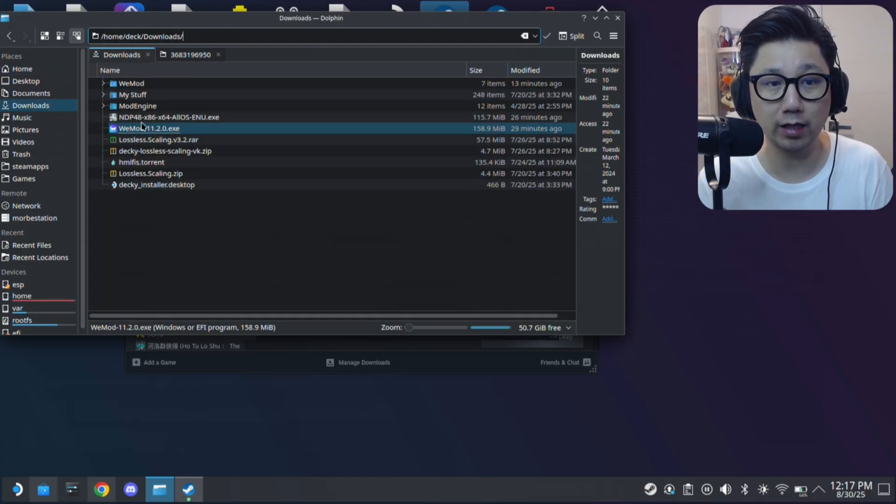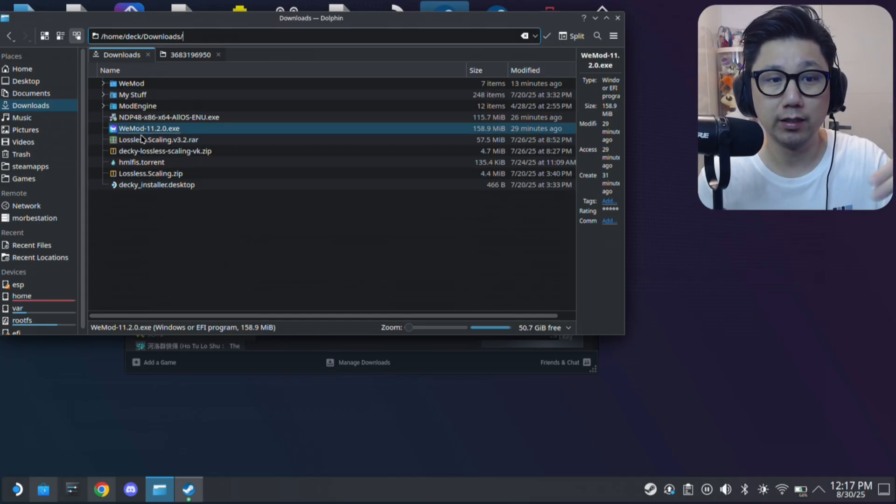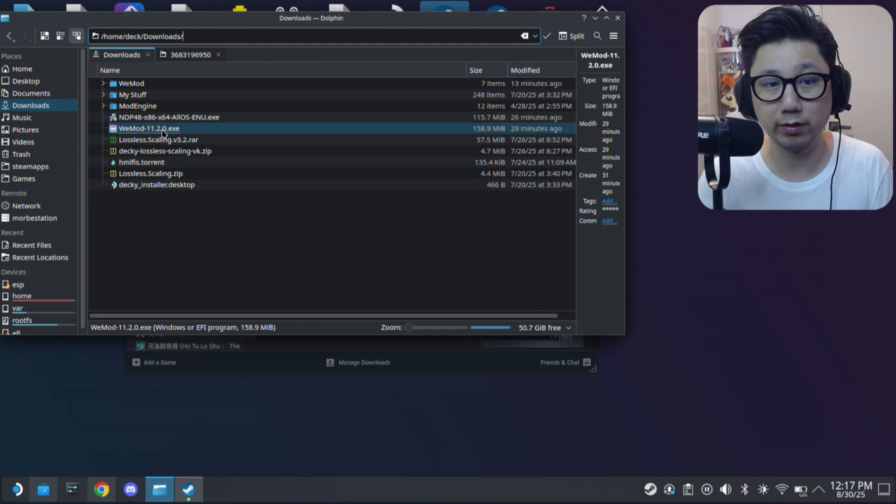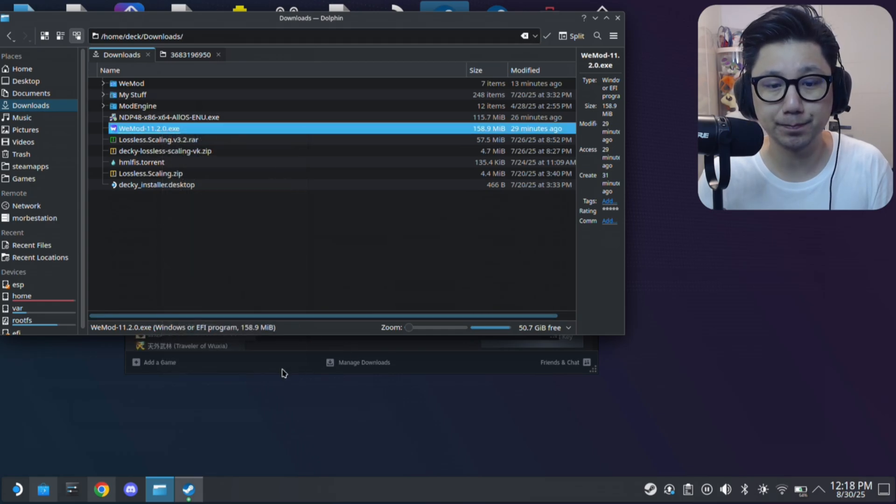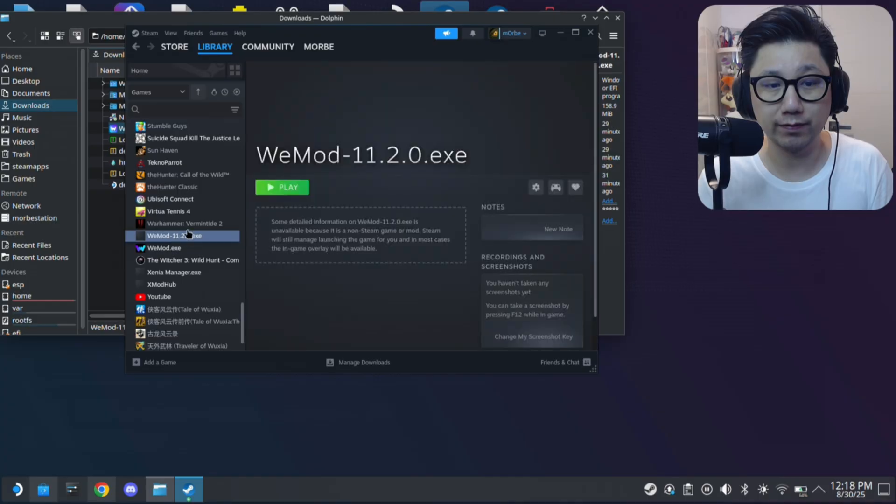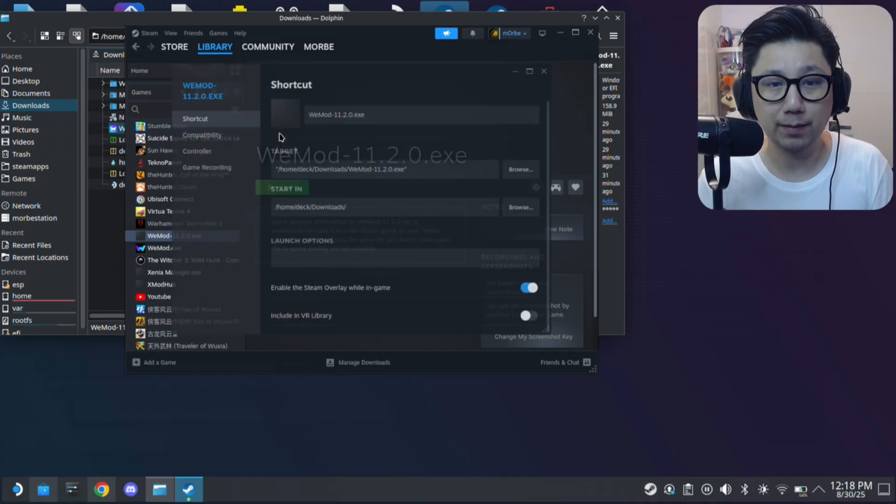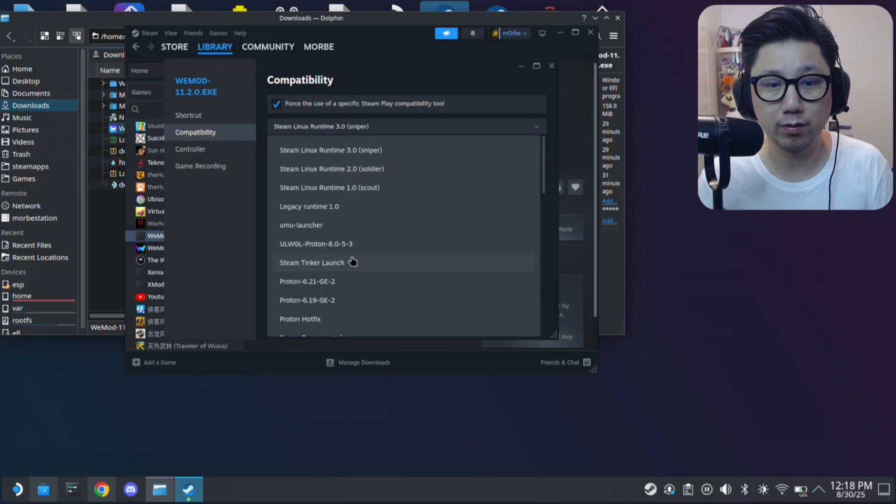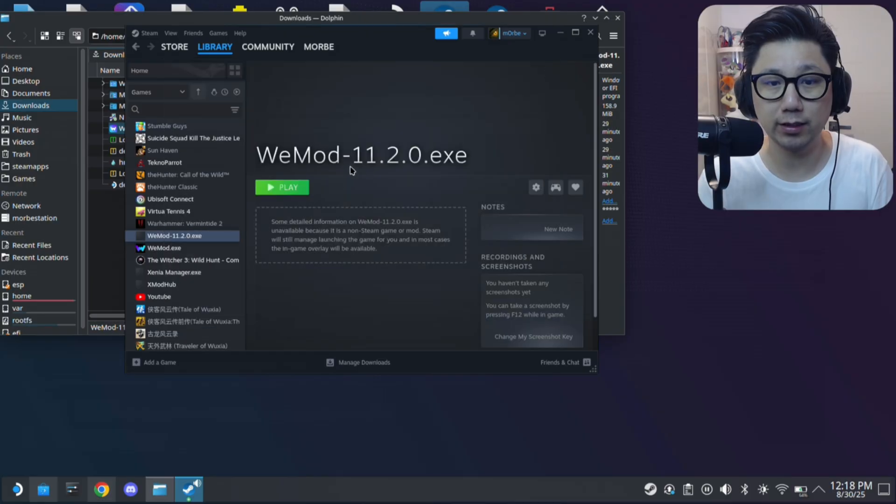For right now I downloaded - I'm going to leave the links - you need to download the WeMod 11.2.0 installer. So right click on it, add to Steam. Here it is on the left hand side of your Steam library, 11.2.0. Change the proton compatibility to experimental. So proton experimental, and then let's just run the installer.